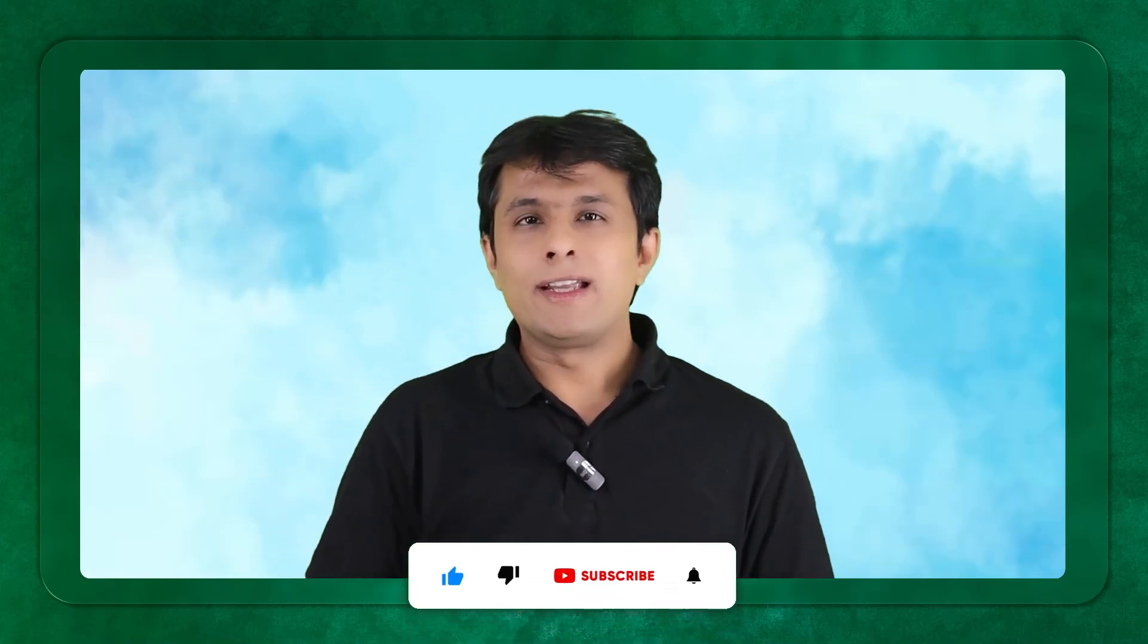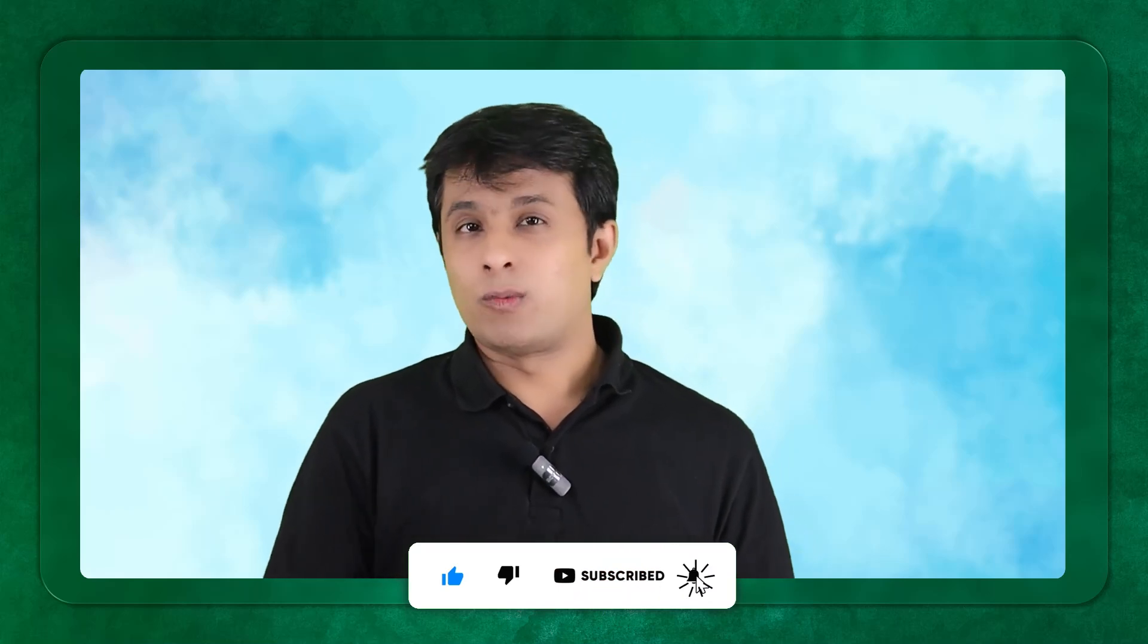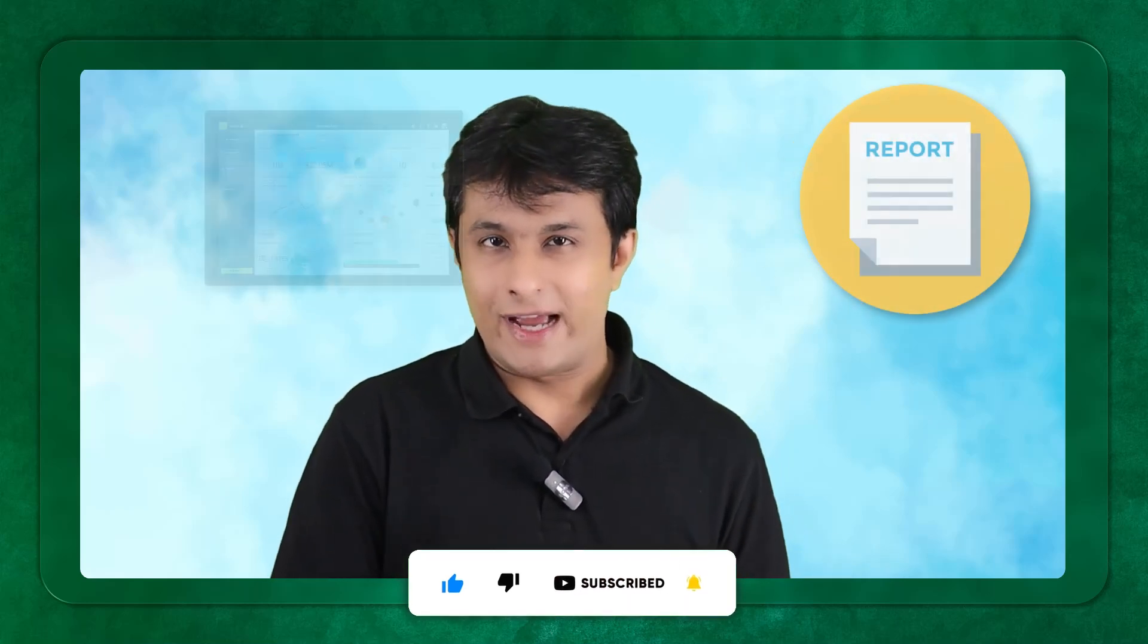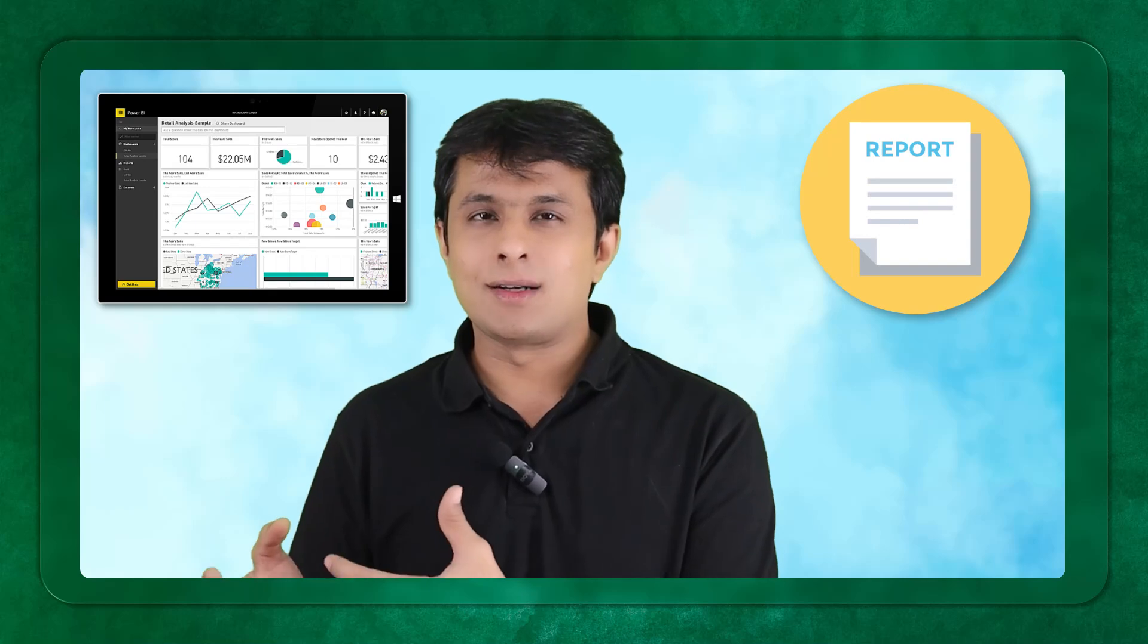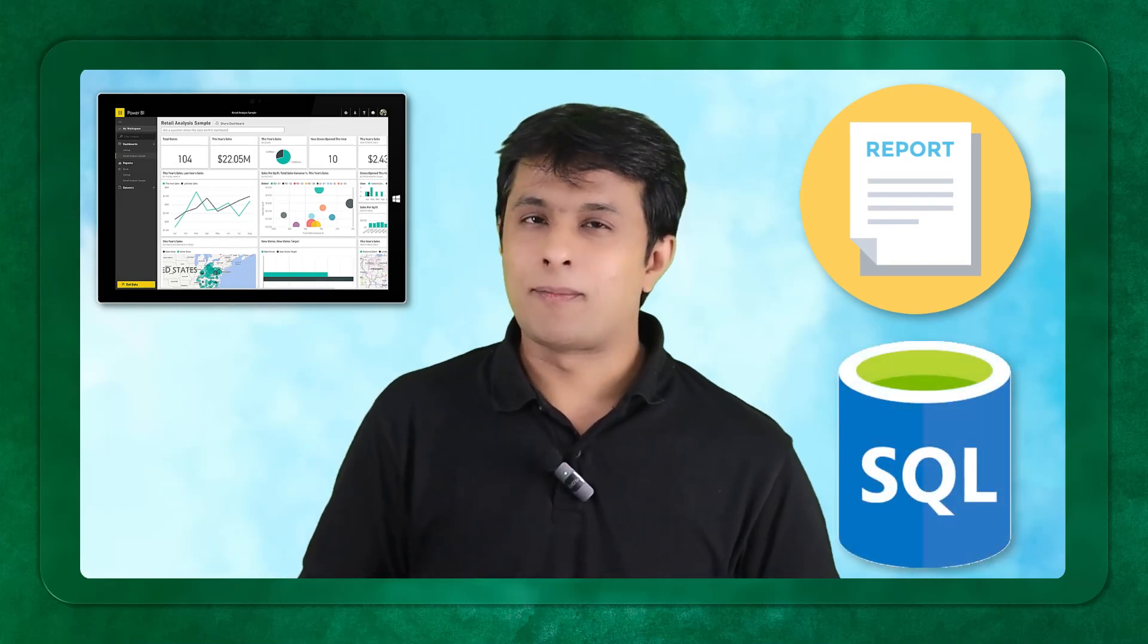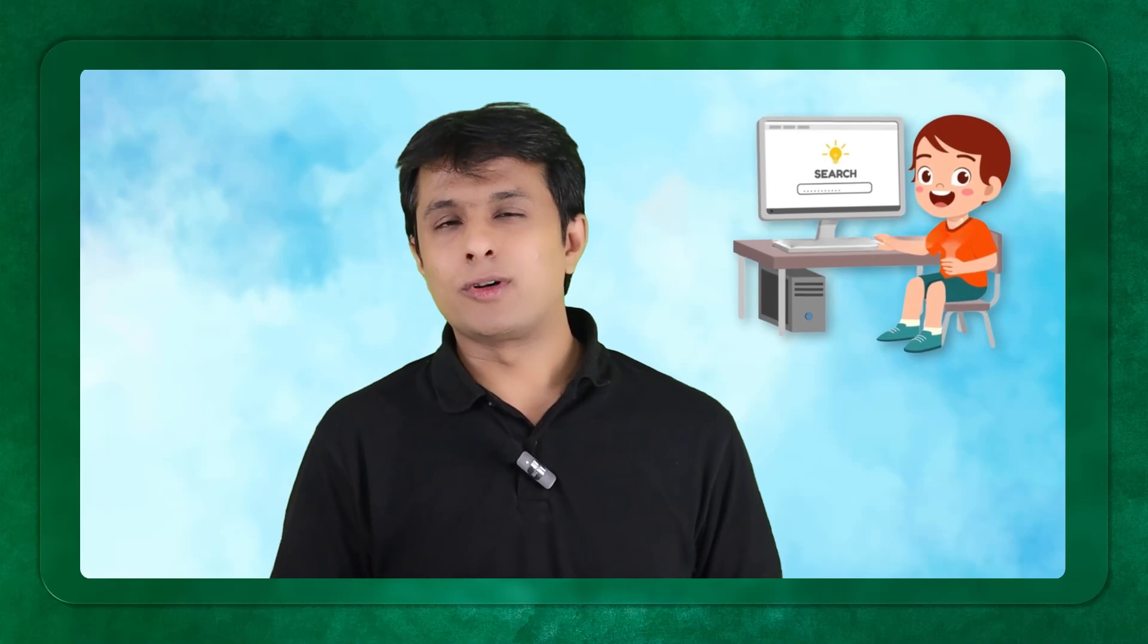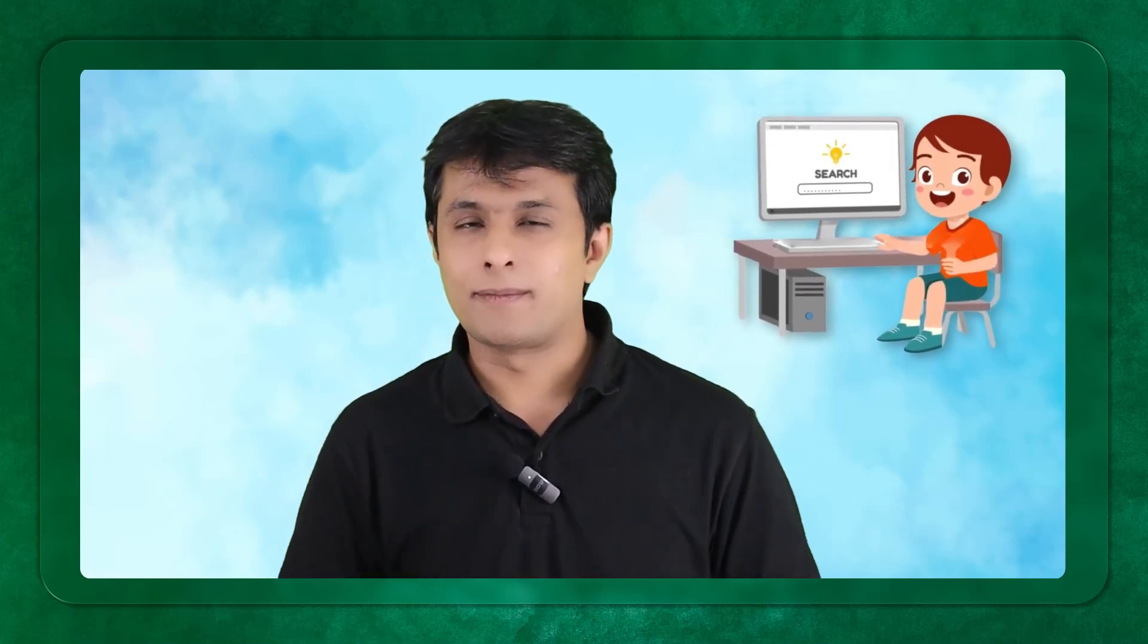Usually to create some dummy data because we want to practice on creating reports and dashboards or we want to practice SQL, it takes a lot of time. Searching on the internet takes a lot of time and you don't get the right relevant data which you want. Using ChatGPT you can demand the type of data you want, the data types you want from this particular tool.